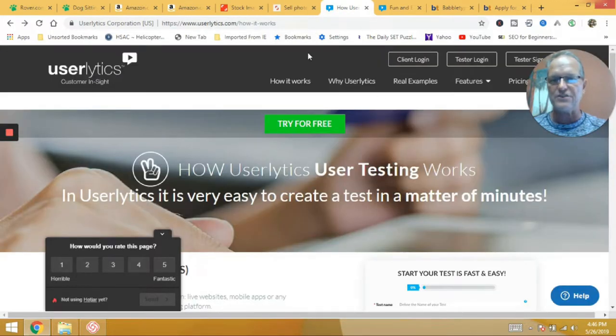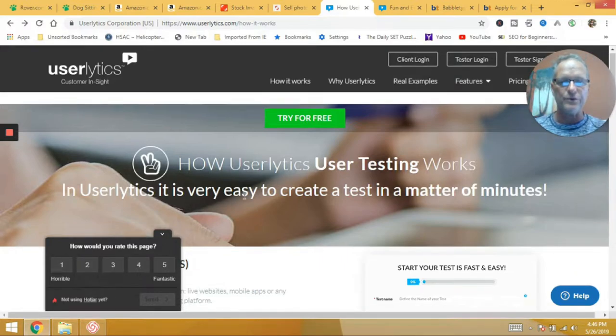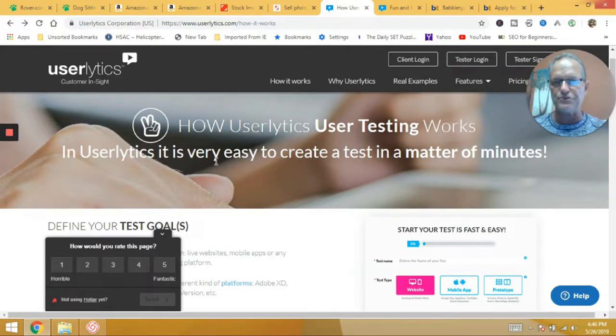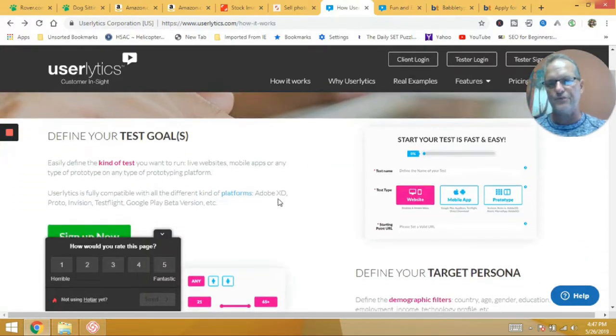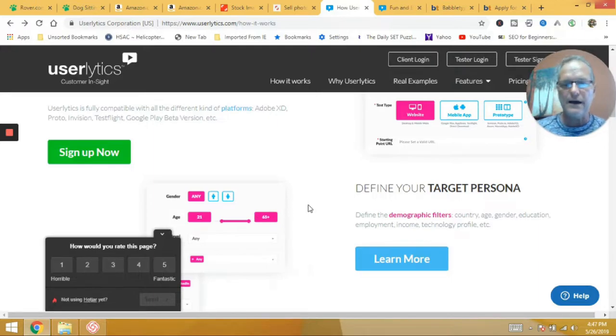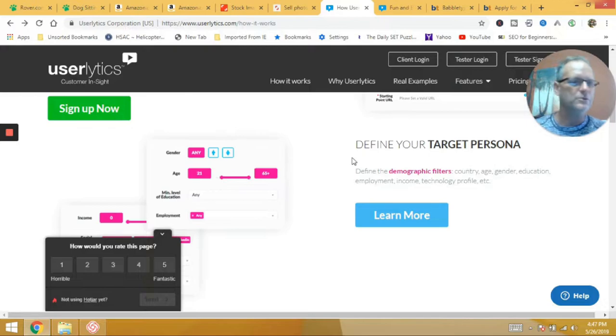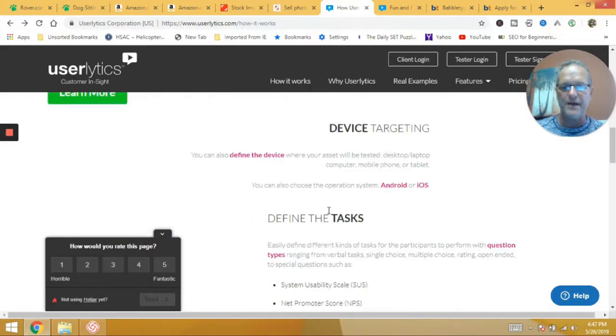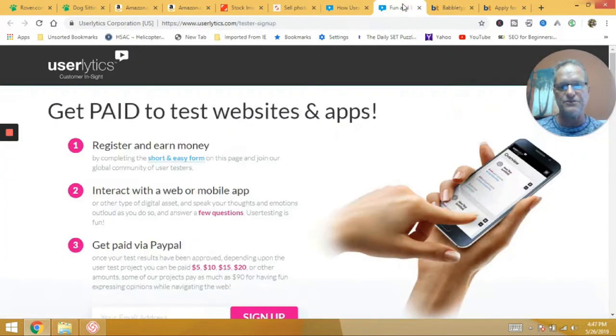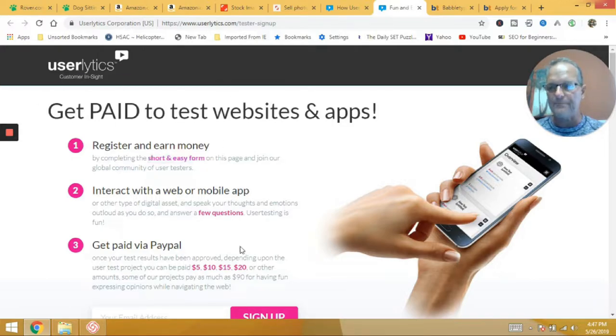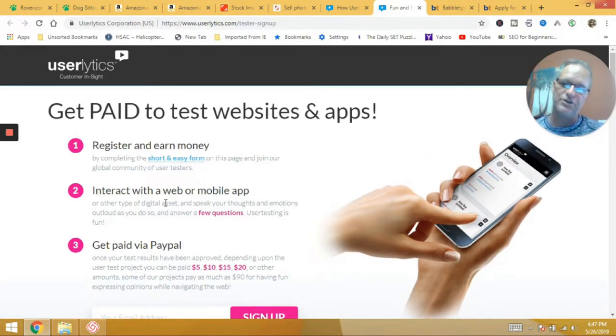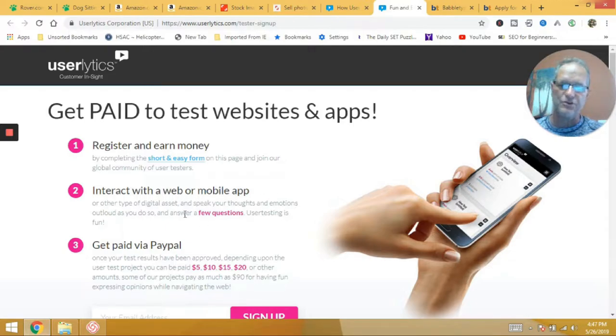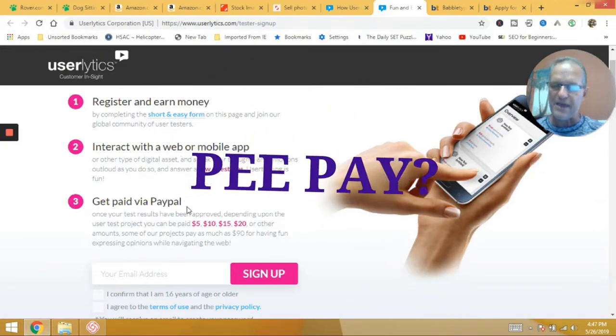So the next one we're going to talk about, and this is something I've done before, is Userlytics. And so basically what we're doing here, Userlytics is a website format or a testing center. And so if I have, if I'm a company, I have a website that I want to test out with the folks, I can pay these guys and they find folks and the folks come in and they do the testing and I'm paying for it. So what you can do is you can sign up as a tester. So get paid to test websites and apps. And again, this is userlytics.com and you sign up. Basically register for money. You interact with the web or mobile app. You can do it on mobile app with Userlytics as well. So on your mobile device, get paid via PayPal. So if you don't have a PayPal account, again, very easily set up.